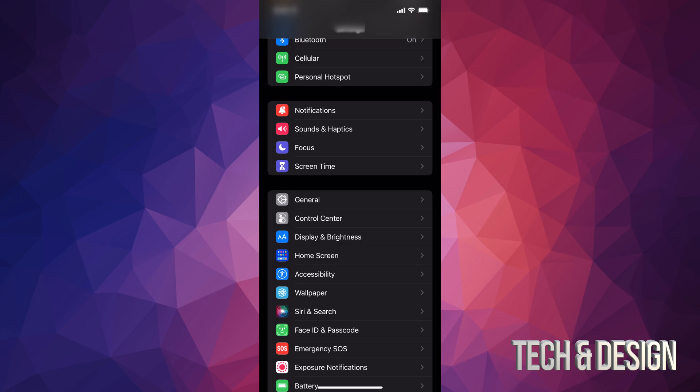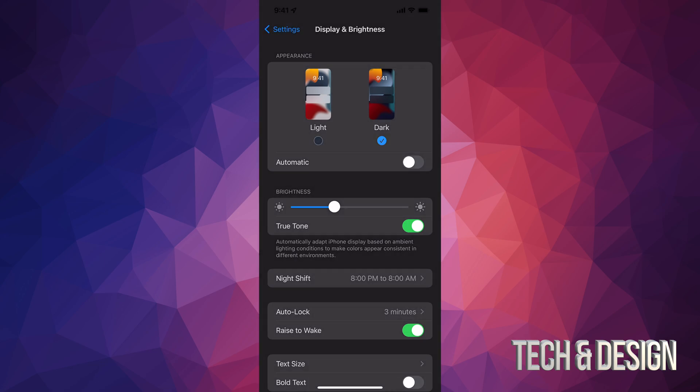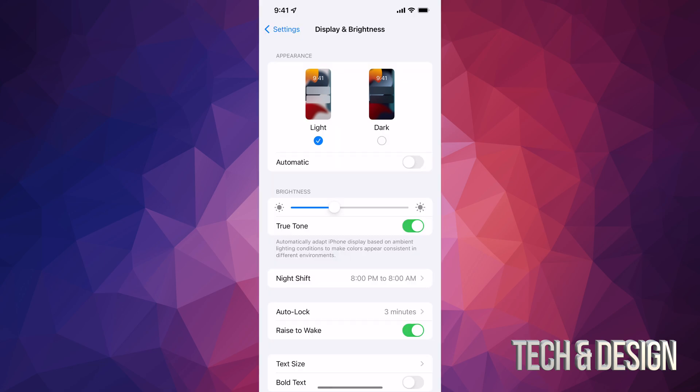Just go into Display & Brightness, and then go ahead and change it to Light mode. So right here when I change this to Light mode, you guys can see that it's no longer blurred.